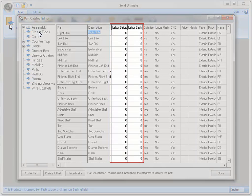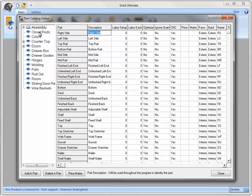The Labor Setup and Labor Each will only be available to the Solid Ultimate Products. These columns allow for a minute value to be entered concerning the time you want to allow to manufacture the selected part and will be used in the Bid Center.